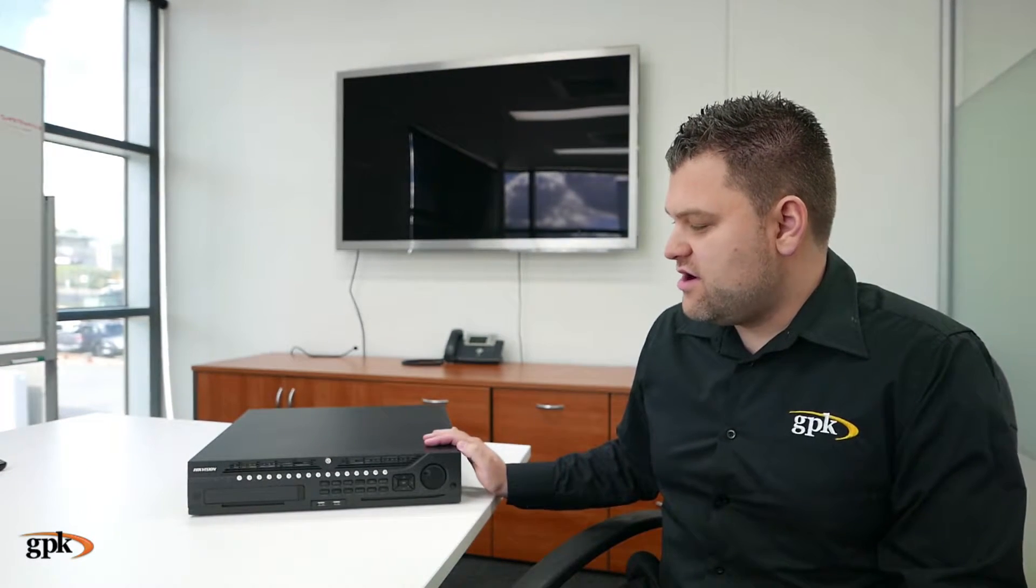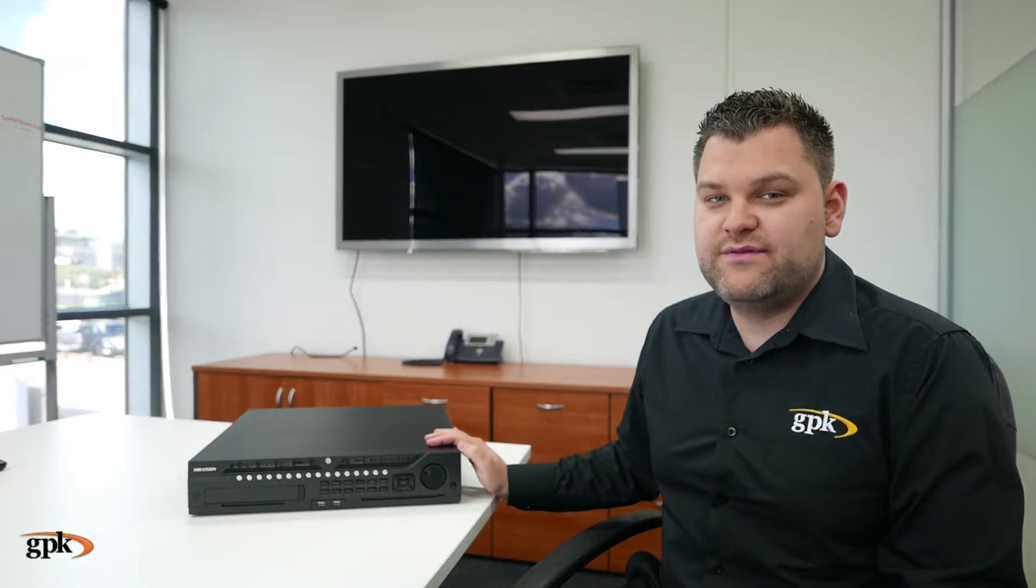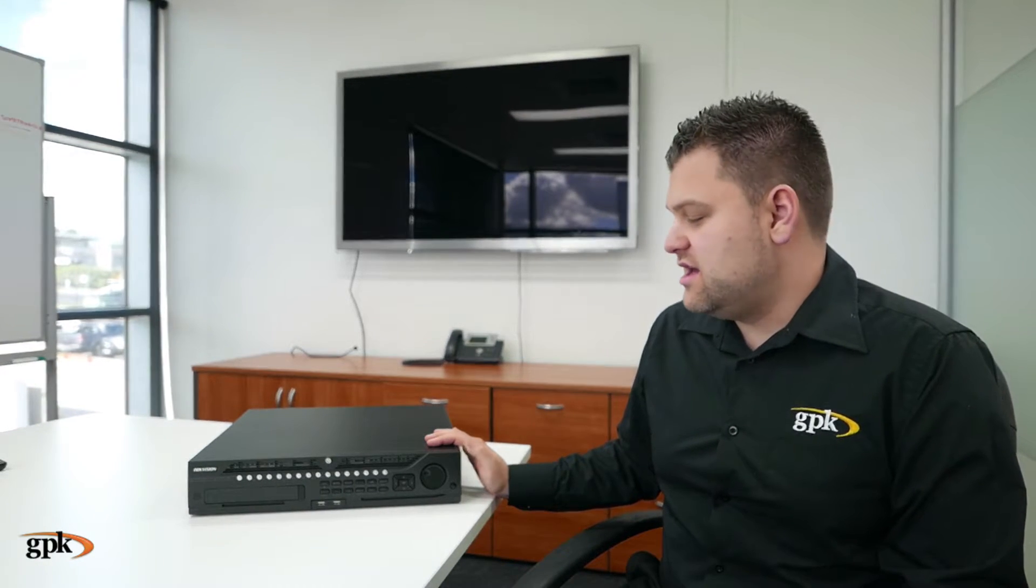This is a DVR right here. Your DVR might look different, different color, depending on the model that you have.